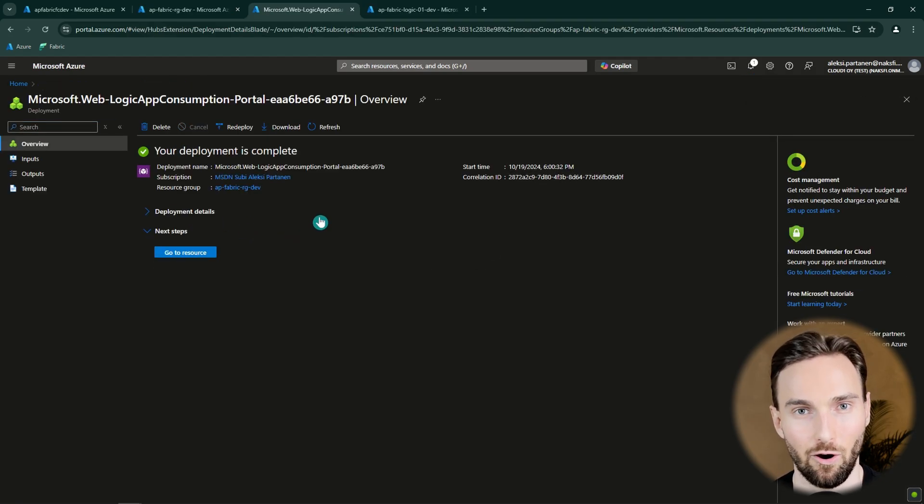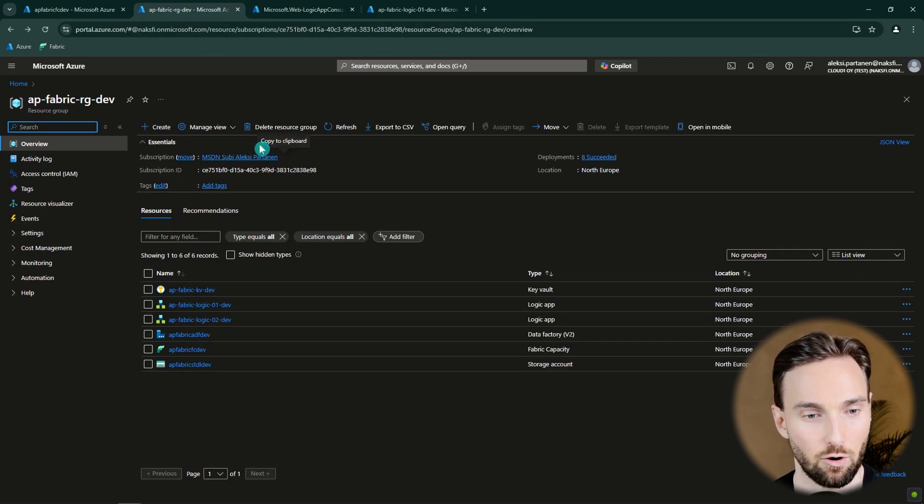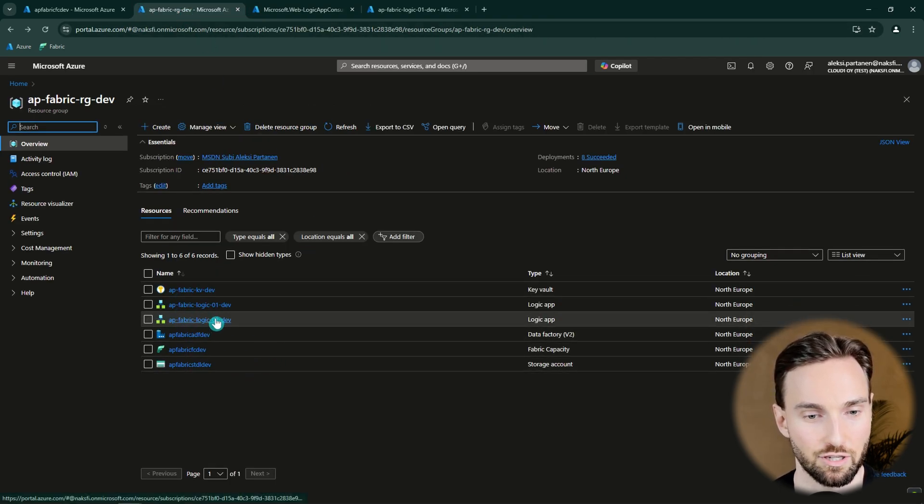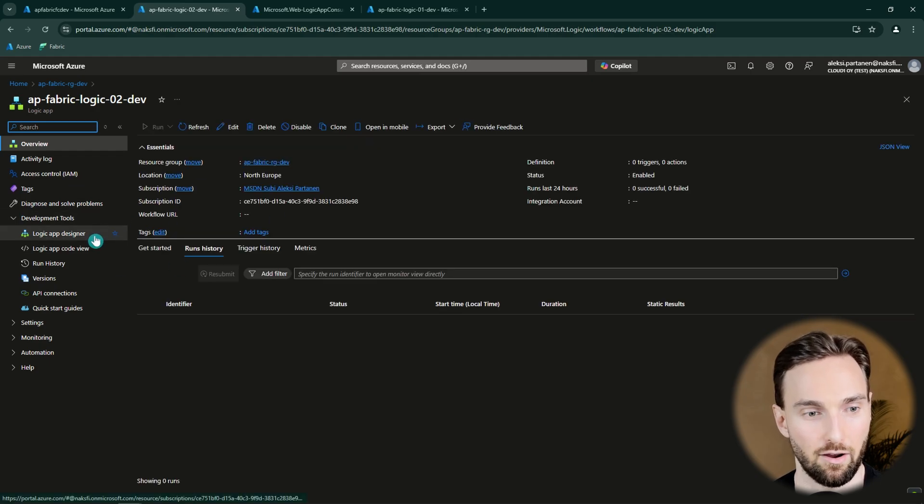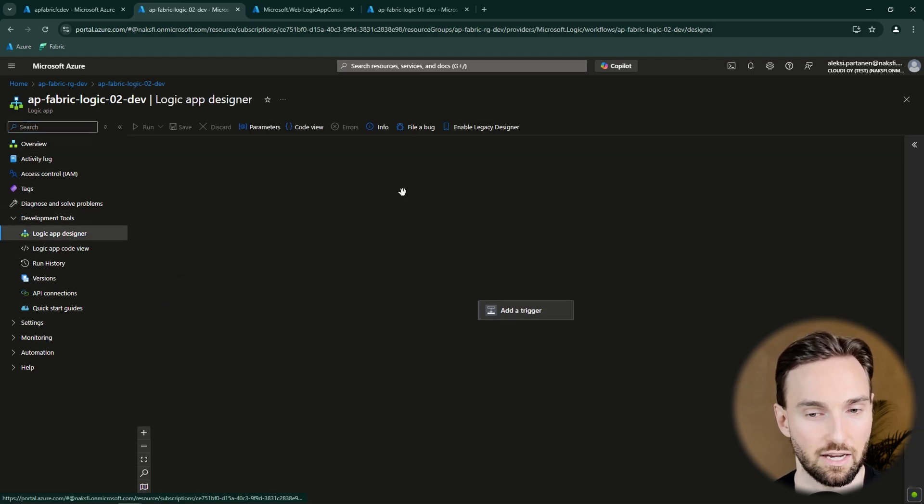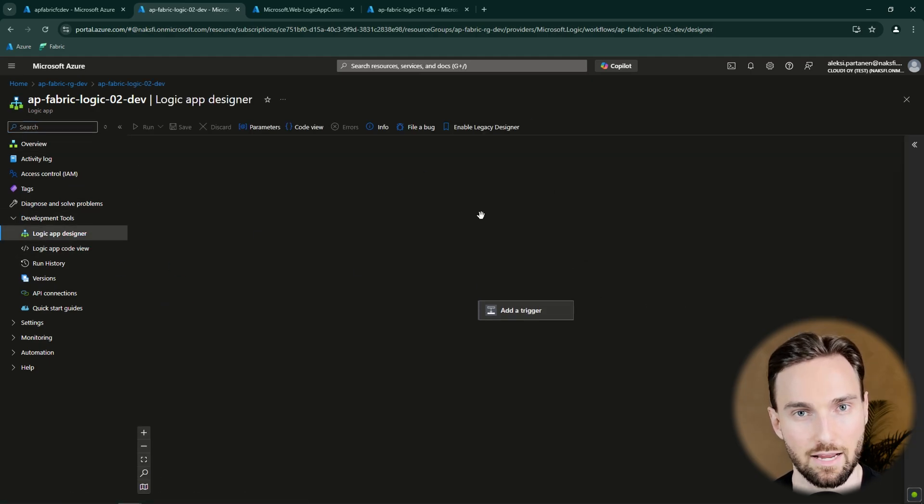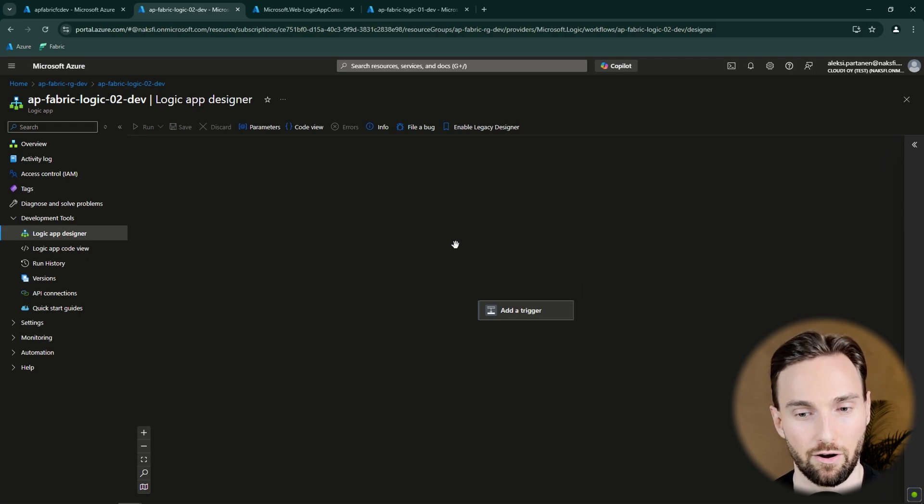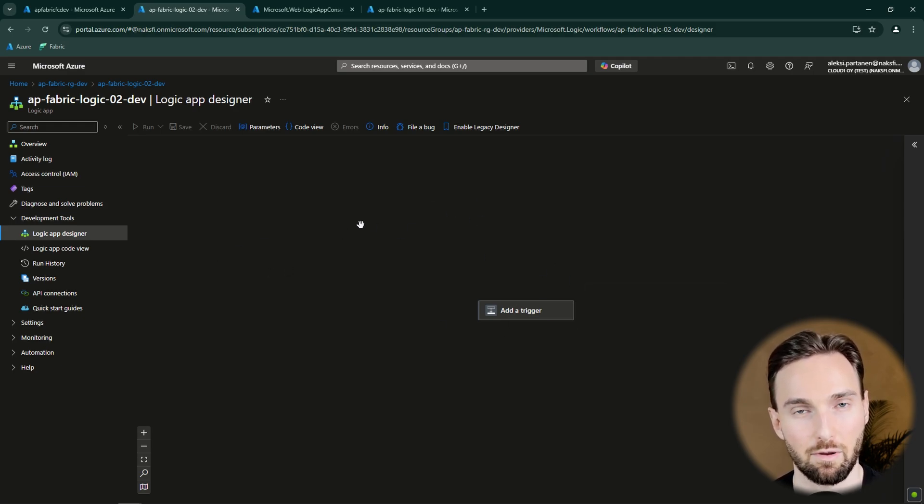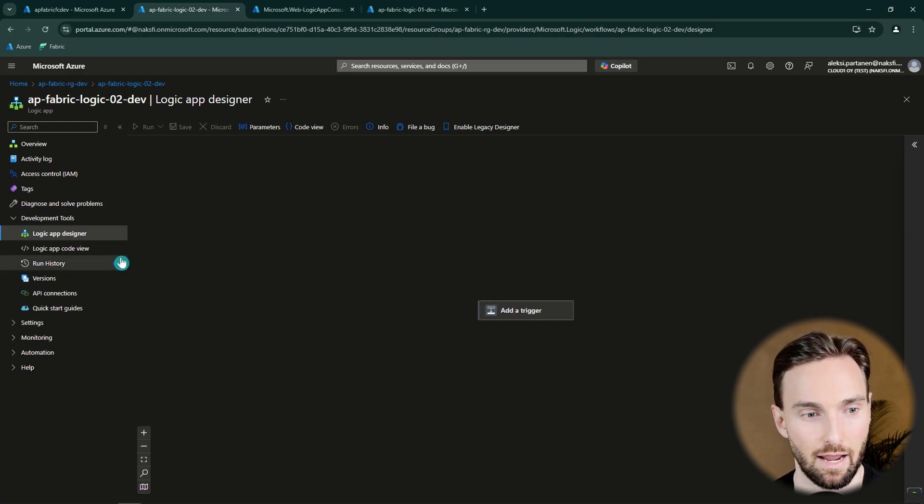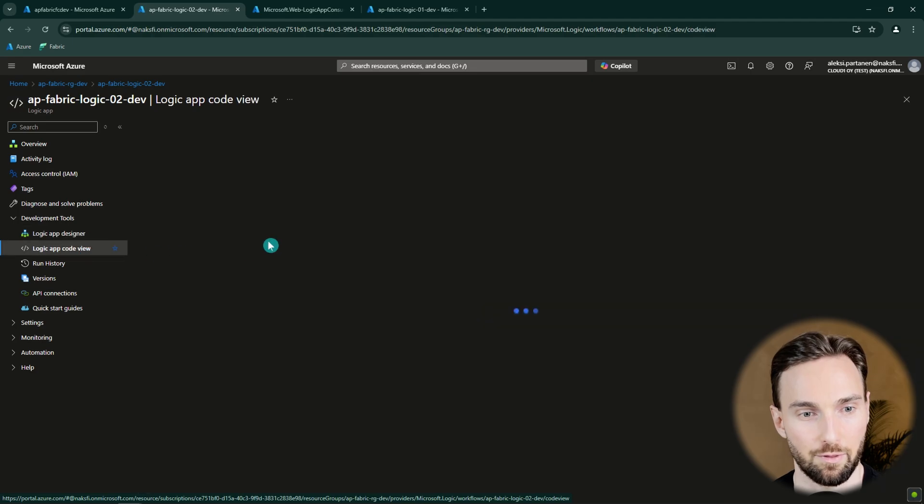And now our deployment has been completed and we can go to the resource group and here we can see that new Logic App that we just created. Then we can open that up and click the Logic App Designer. As we can see, this Logic App is now empty. And in this video, we're not going to build this step by step and we're going to utilize that JSON that can be found by clicking the link in the description. And that JSON can be added to this Logic App code view. So let's open up that.